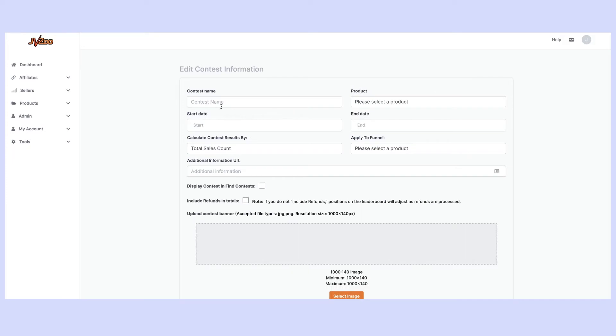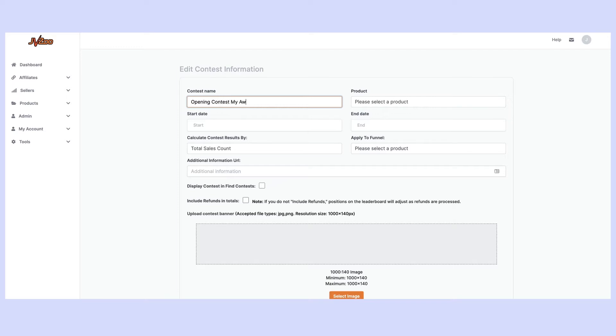The first thing you're going to want to do is create a name for your contest. I would suggest something like opening contest if it is an opening contest, it could be a main contest for example, and then your product name. So my awesome product. This way it's going to be easy for anybody to find it right inside of JVZoo.